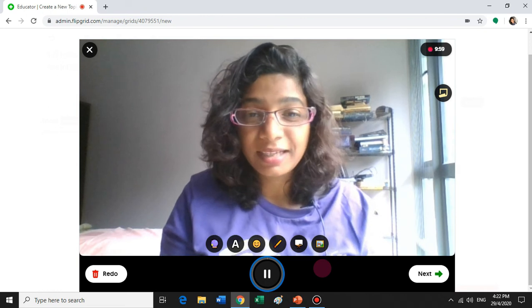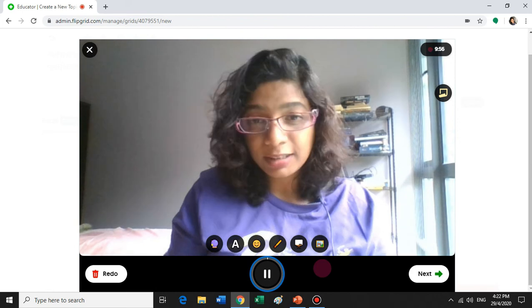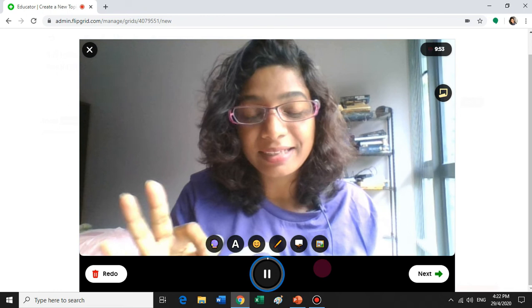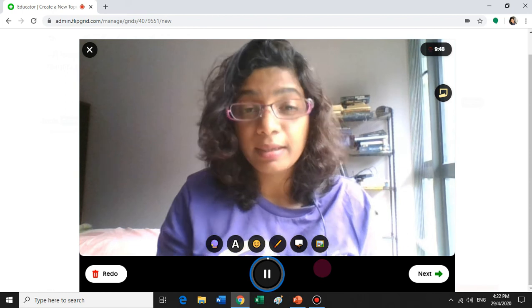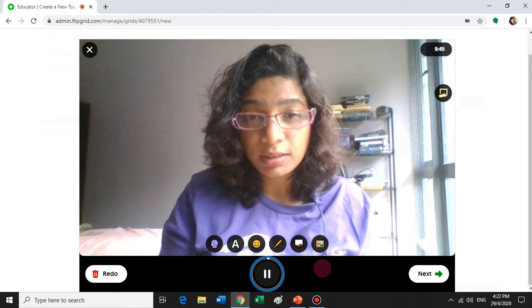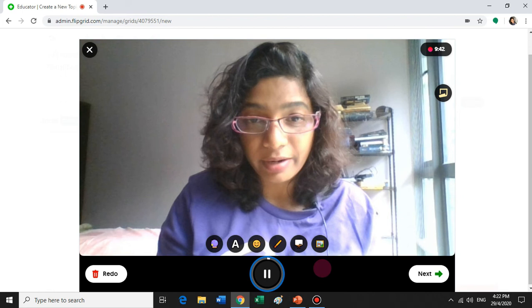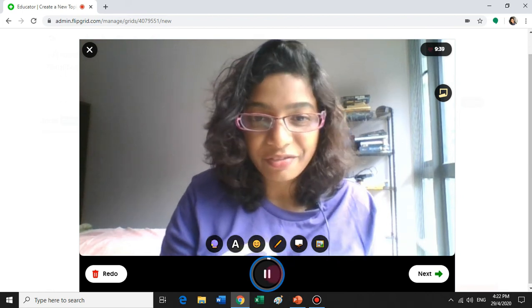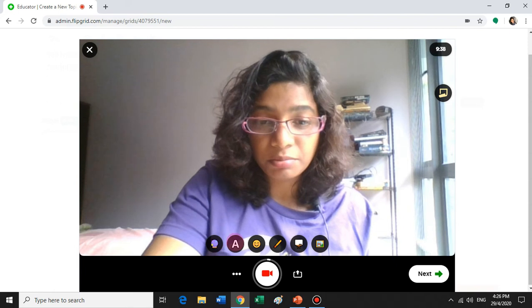Hi students, how are you? I've seen your videos and I'm impressed. In this topic we're going to talk about three people that you missed during this MCO. It can be people from your school, your tuition, your neighborhood, or even your relatives. Post a video about it, and once you've posted it, if you see your friend's video on the grid don't forget to respond to it as well. See you and stay safe.